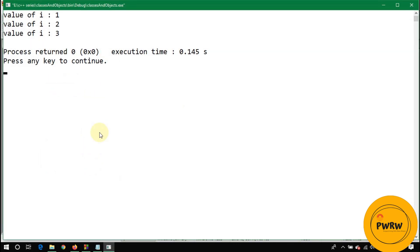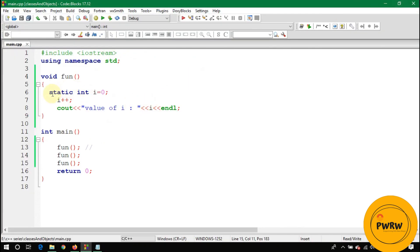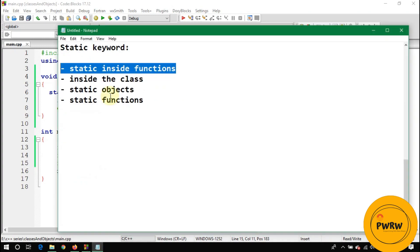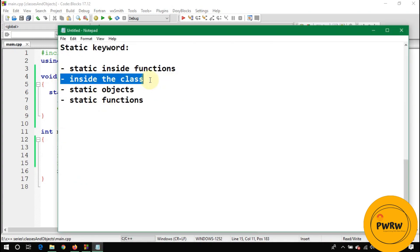Calling fun() a third time gives three. So by using the static keyword, you can track how many times a function has been called. Now let's take another example: a static variable inside a class.